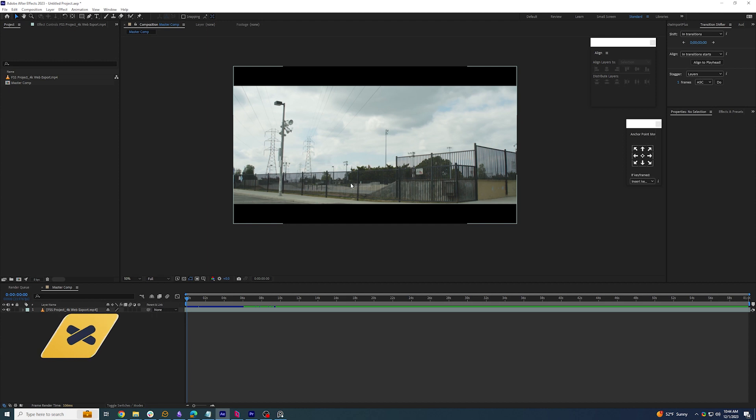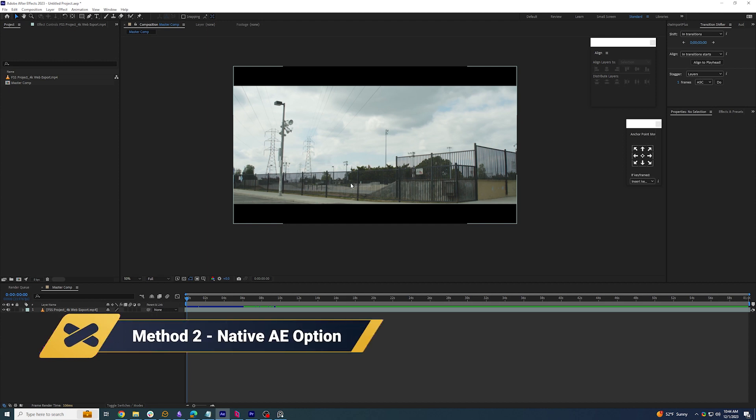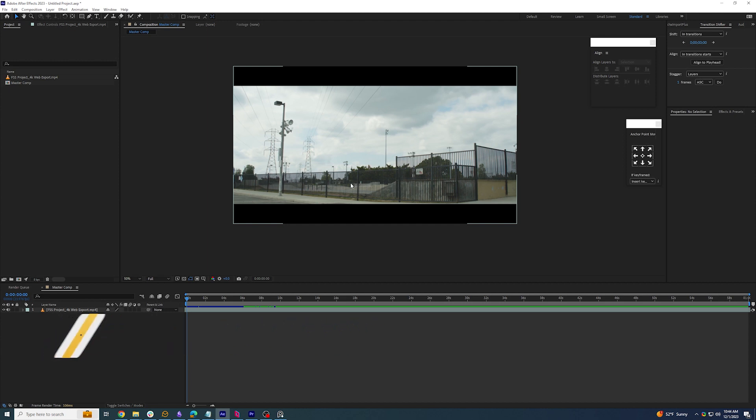The second way to save a still out of After Effects is without using any third-party tools. We will do this by making sure we have our composition selected on the frame that we want to save.